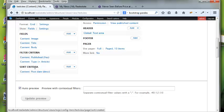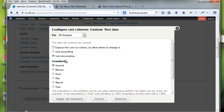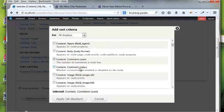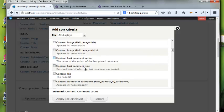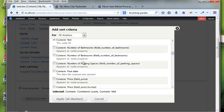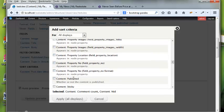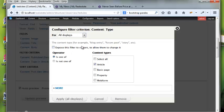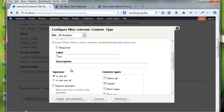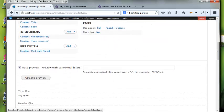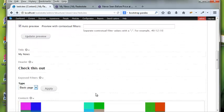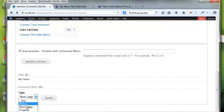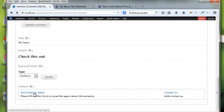You can control sort criteria — sort ascending and add multiple sort criteria based on almost anything, like comment count or node ID. All the sorting features you want are there. You can also expose a filter to allow users to change it. For example, if the content type filter is exposed, users could switch between article, basic page, or webform and the results would update.